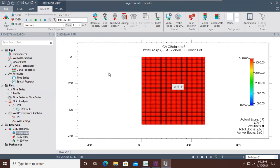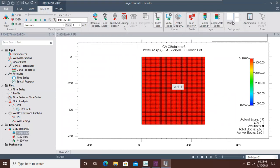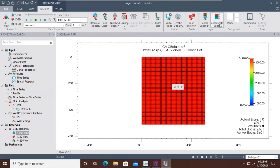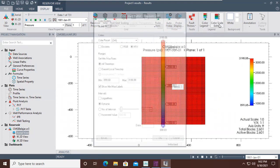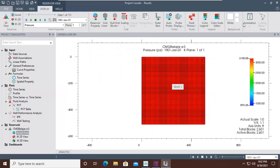You can see 3D view, aerial view, IK 2D view, and JK 2D view — the same as in the project navigation. You can also see reservoir properties, grid lines, and a color legend to show or hide. There is a color scale editor to edit the color scale, and you can add annotations using this feature.